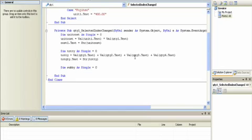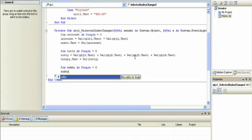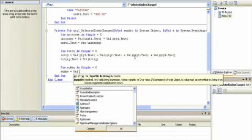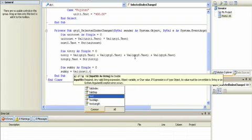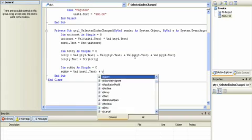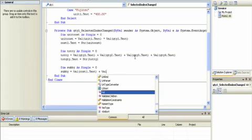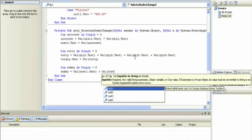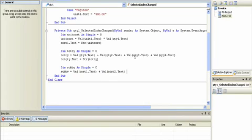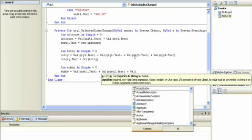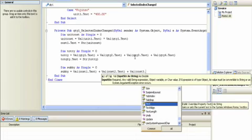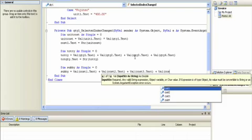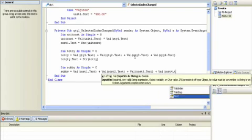And then we're going to make the subby equal to the value, because remember all these are text strings. Cost one dot text plus the value of cost two dot text plus the value of cost three dot text plus the value of cost four dot text.